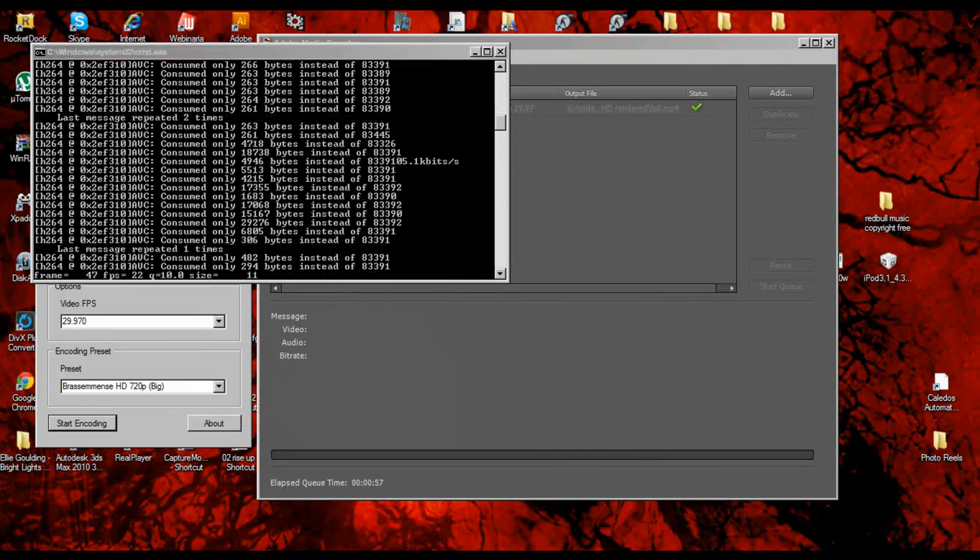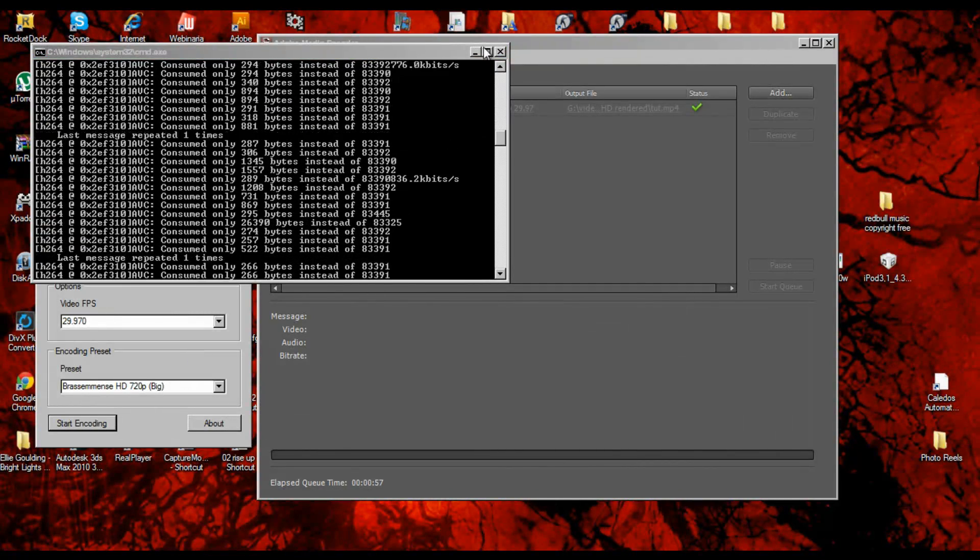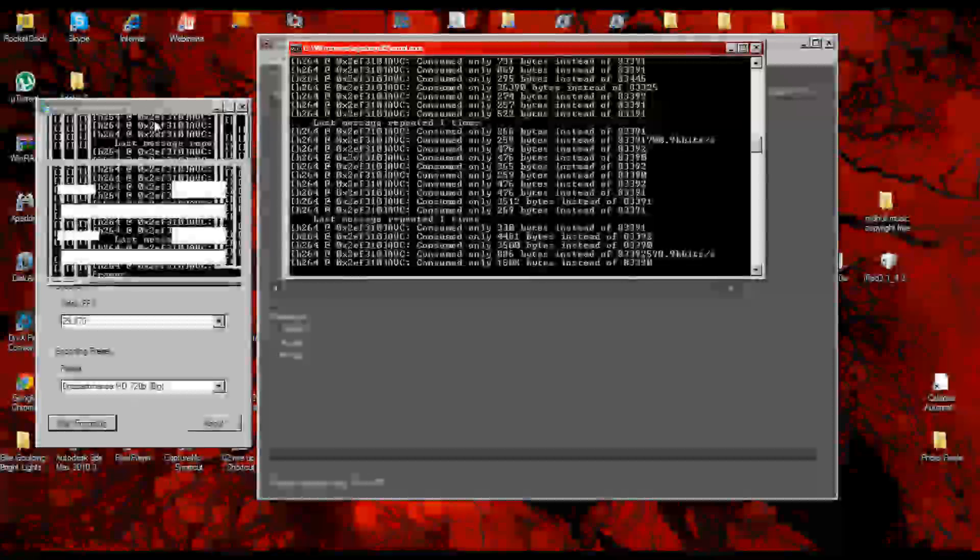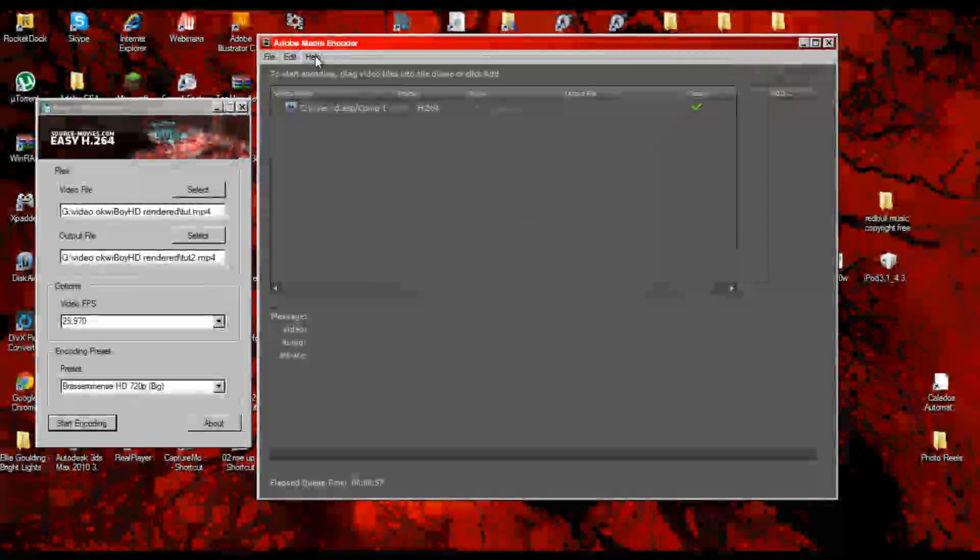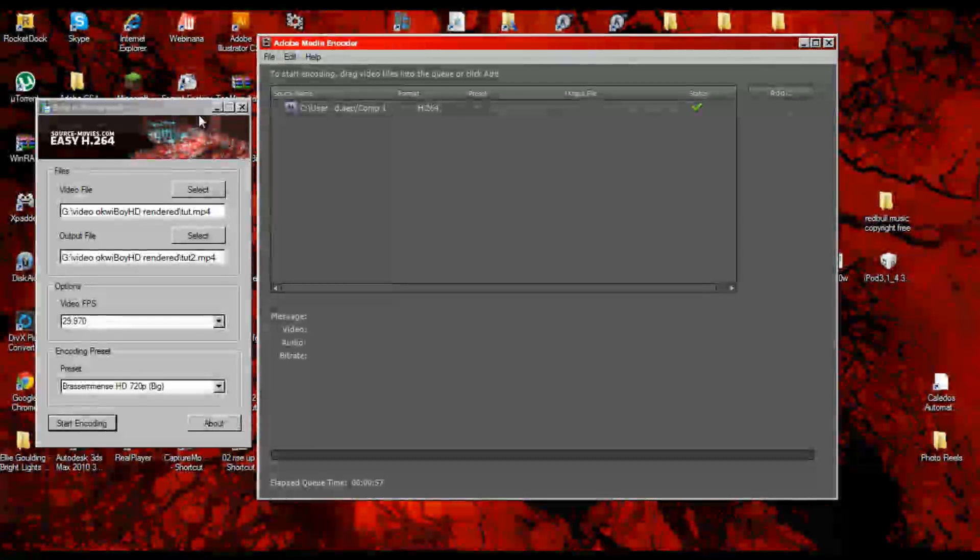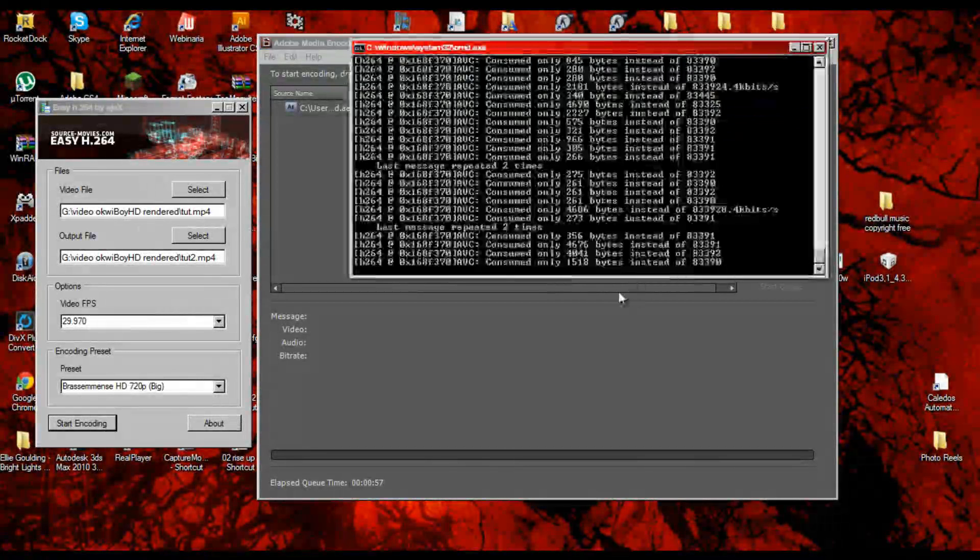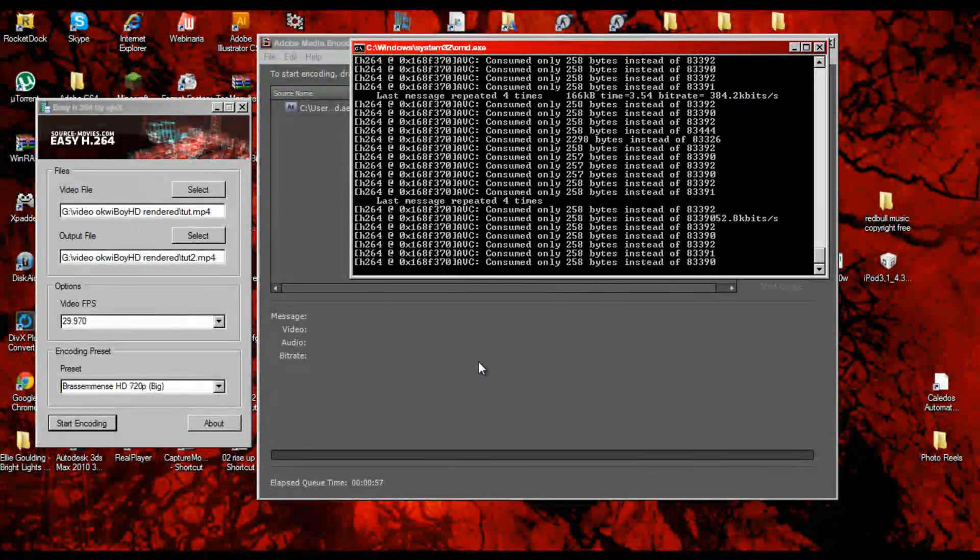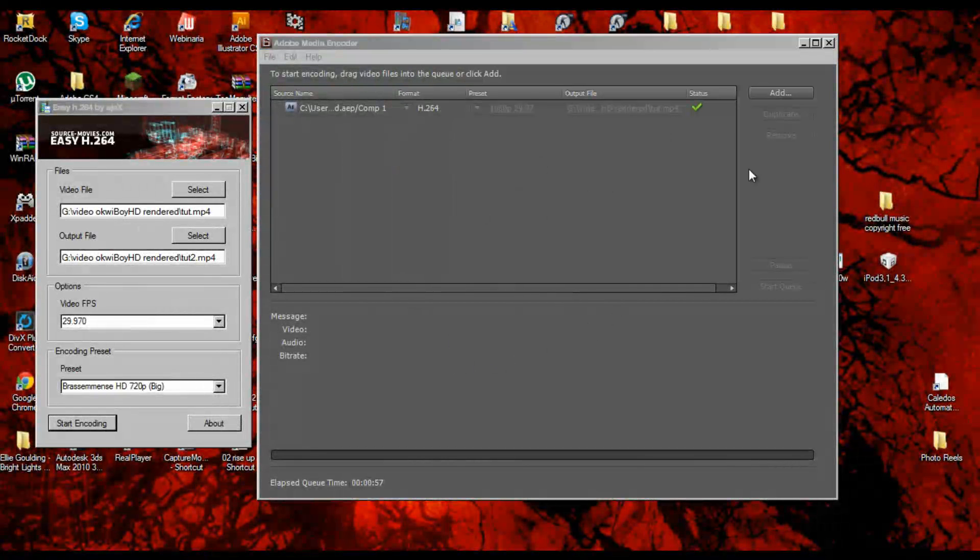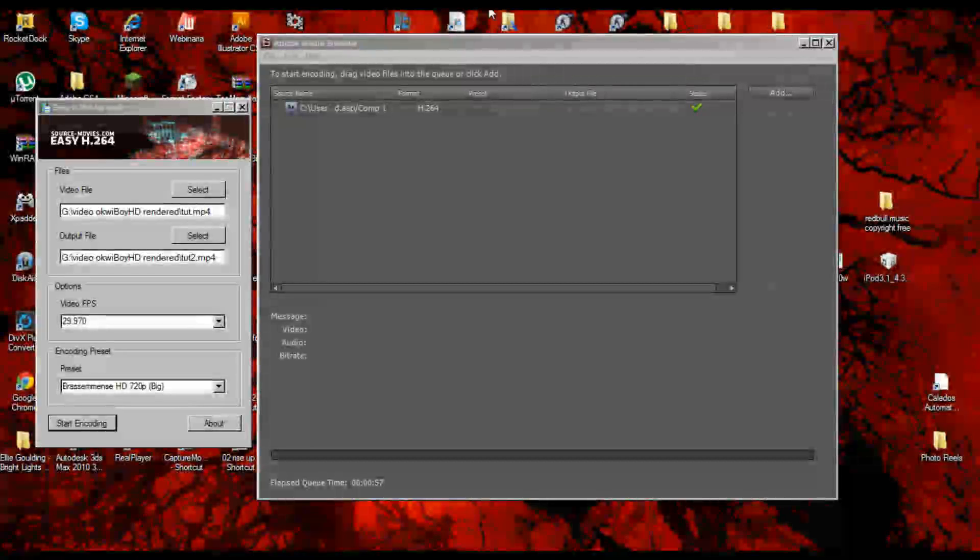It works well because this is a h.264 encoder. We've already rendered it in h.264, so there pretty much won't be any errors when it comes to doing it. As you see, it's done now, super quick.